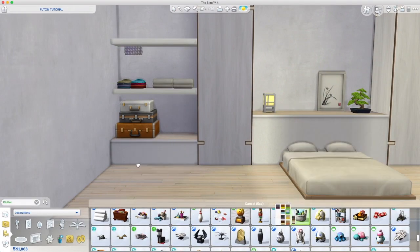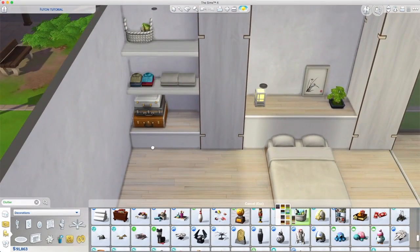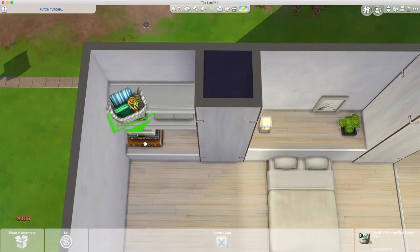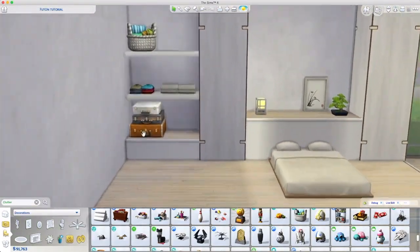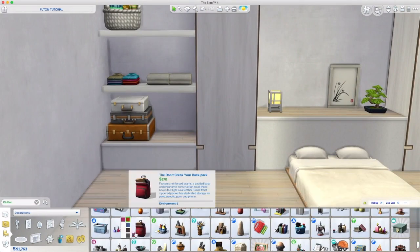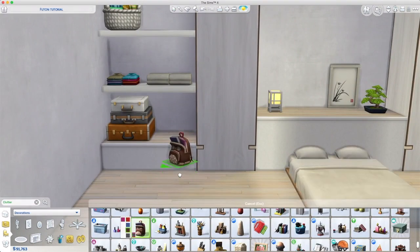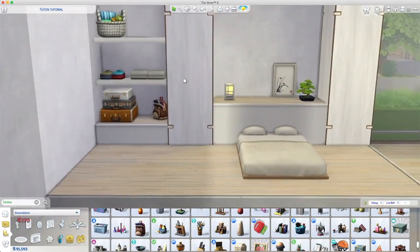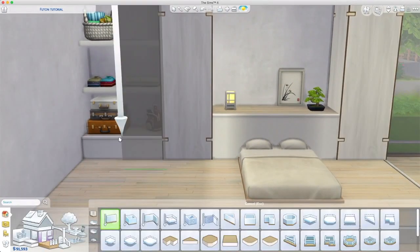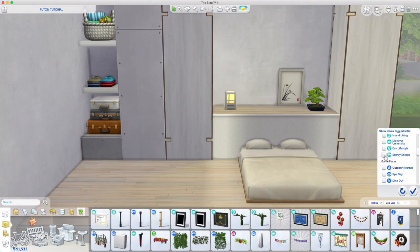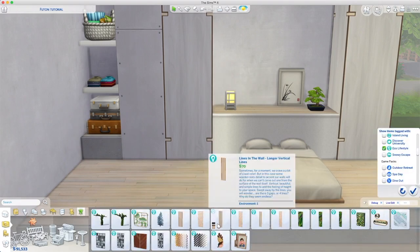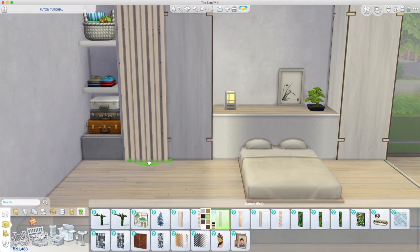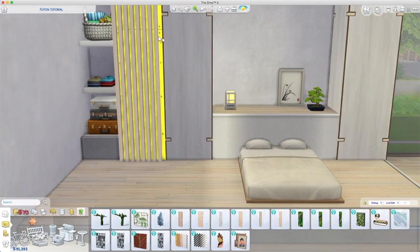Right so what I do then is I half close this using the railings from Eco Lifestyle. To do that I just drew a wall section and then placed the railings there and then deleted the wall section and it gives a really nice little effect. Well I think it does.